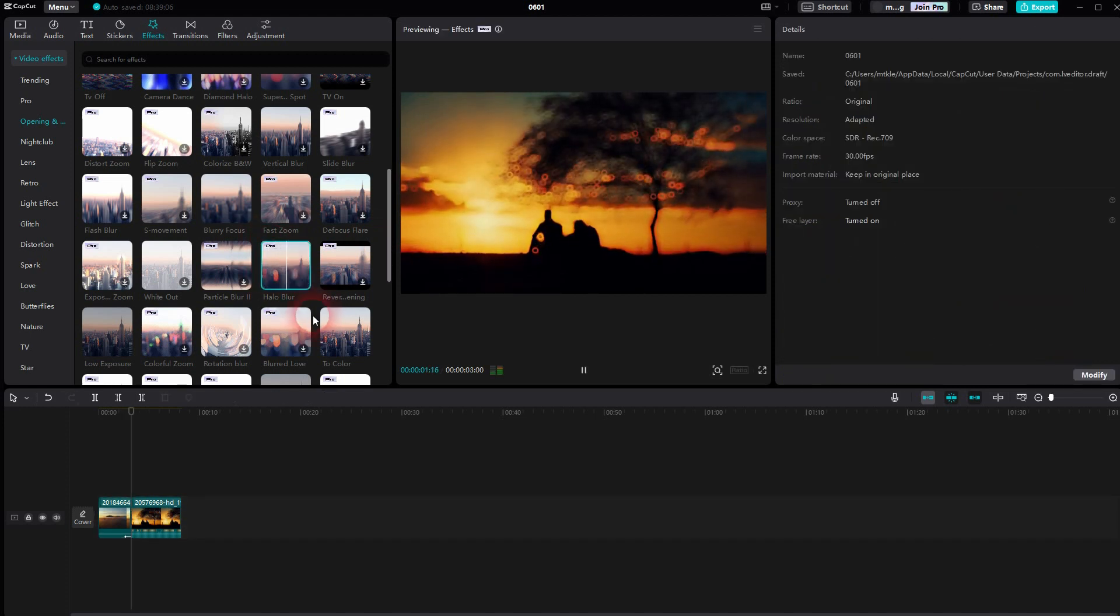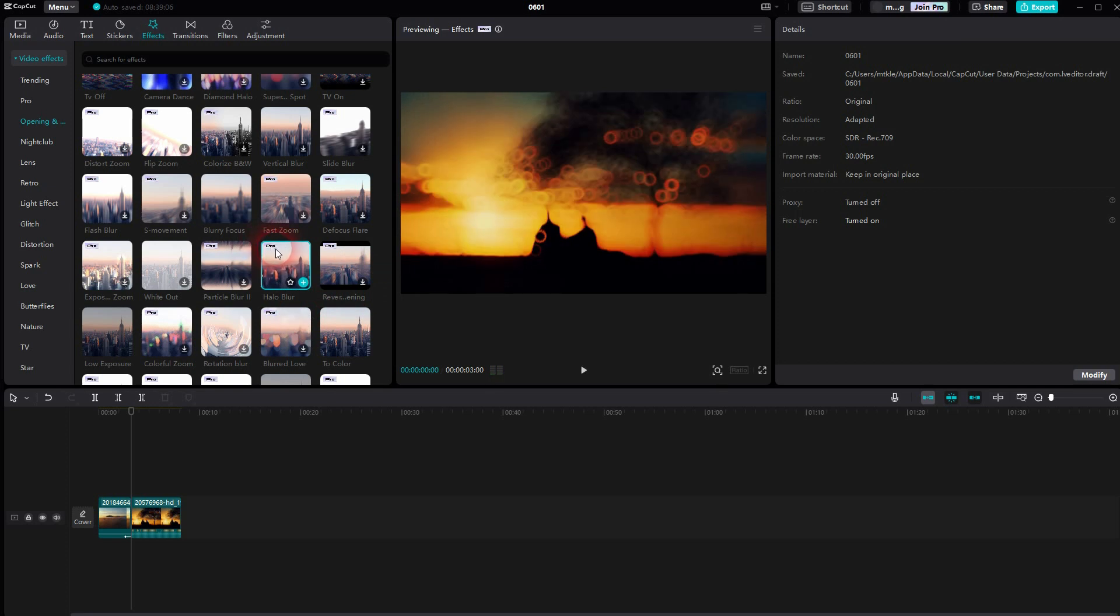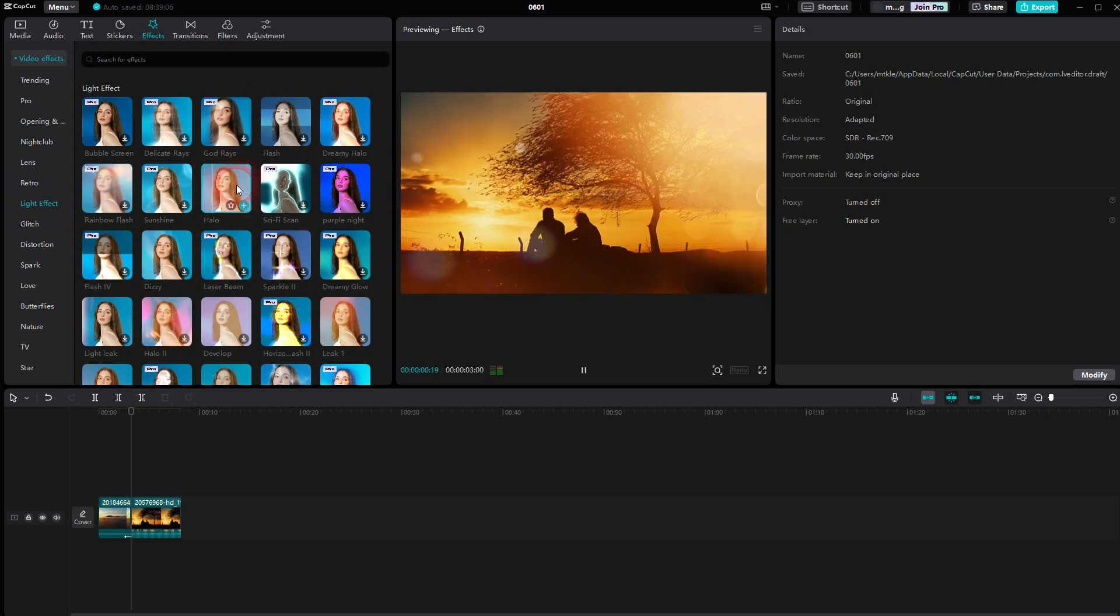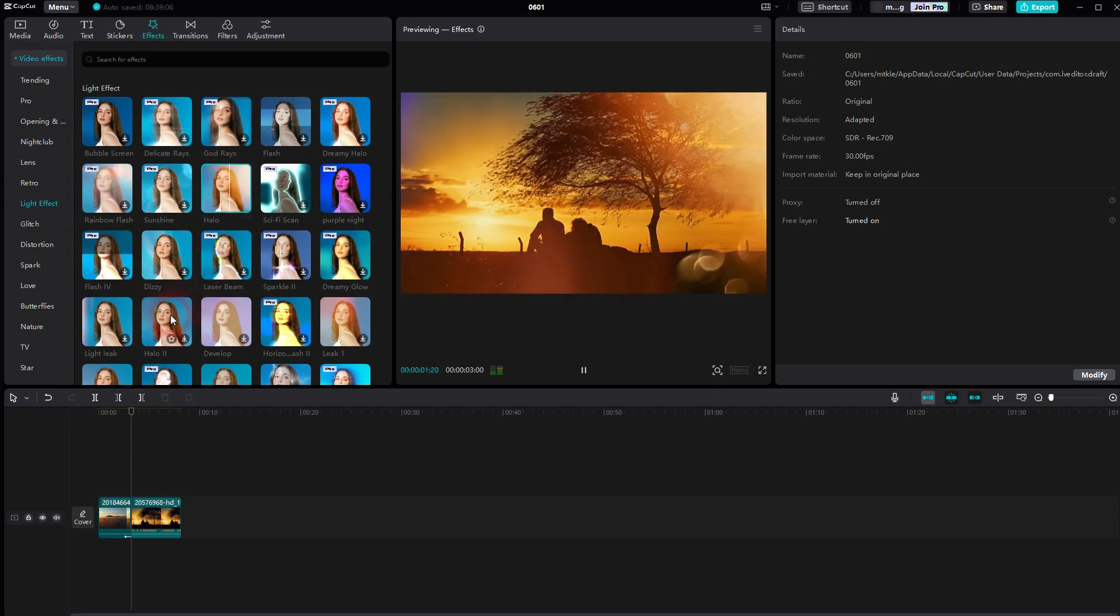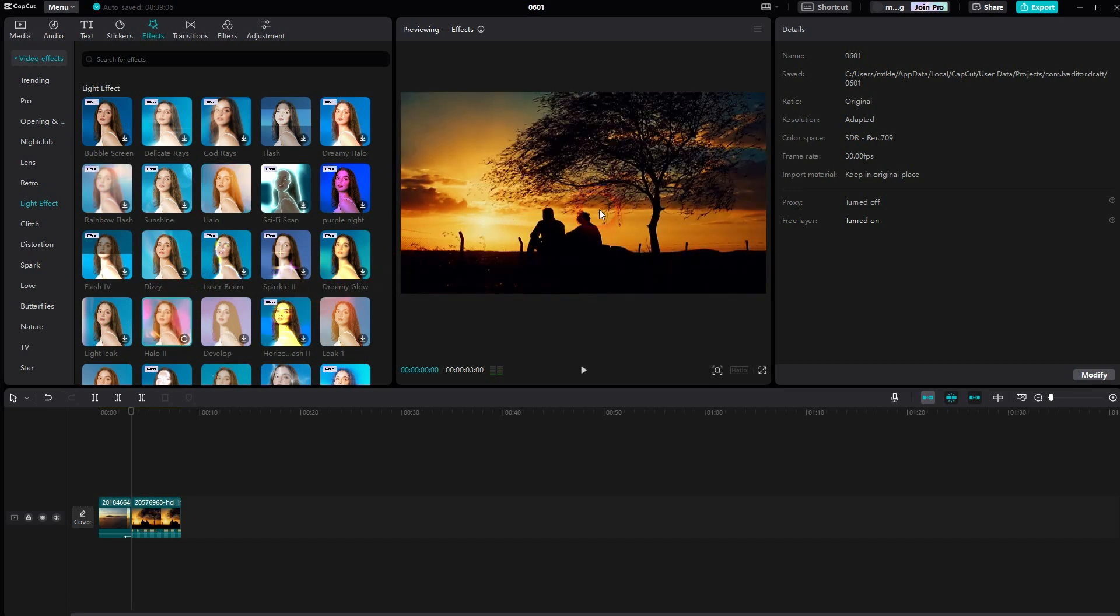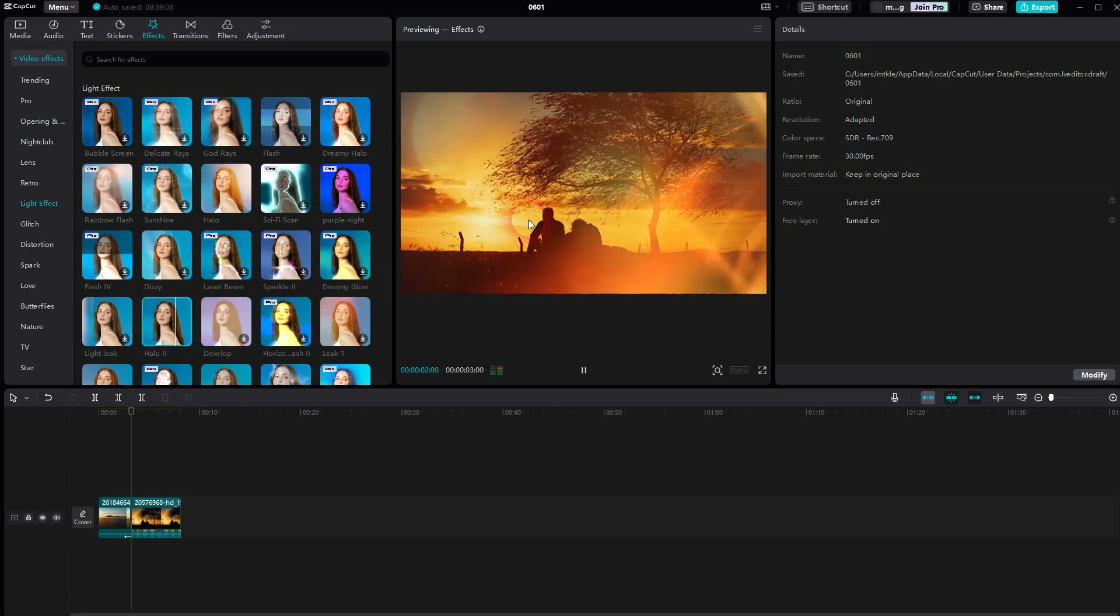But if you don't have the pro features you can add different light leaks and light effects. Here is a halo 1, halo 2. And even the leaks can be used. I want to use the free ones in these tutorials. So that everyone can use them. So I'll add the halo here.